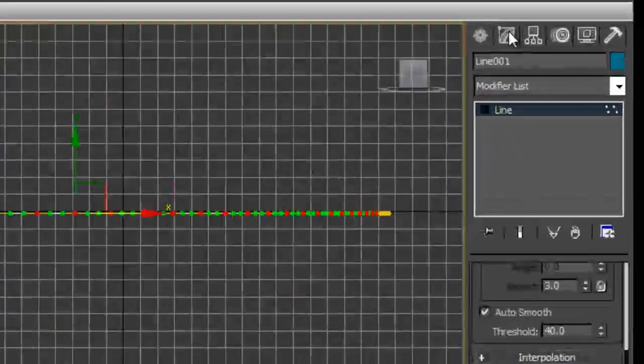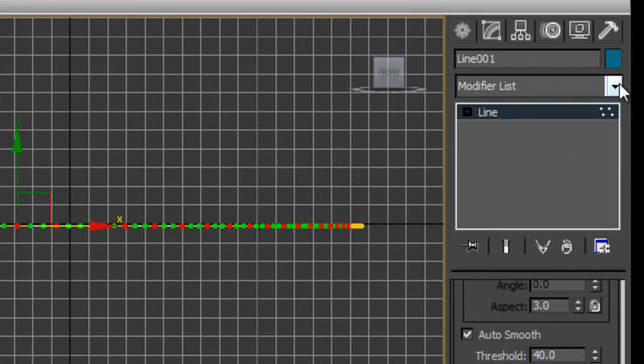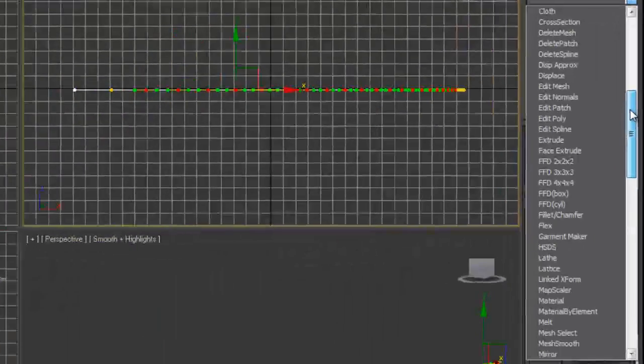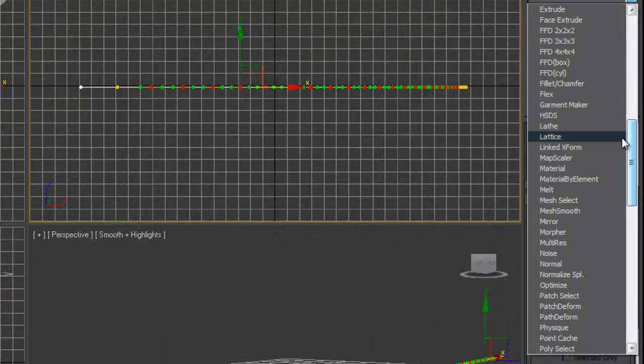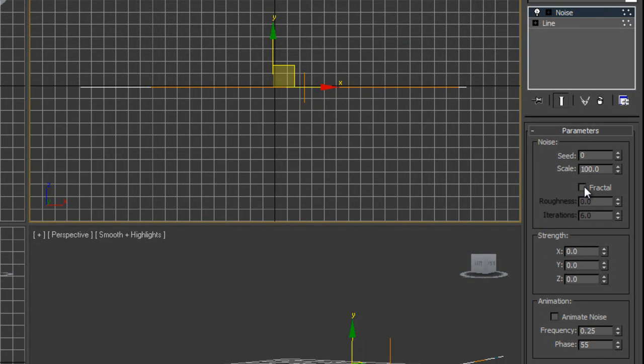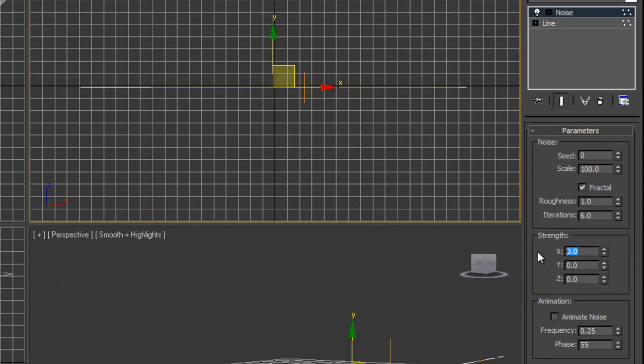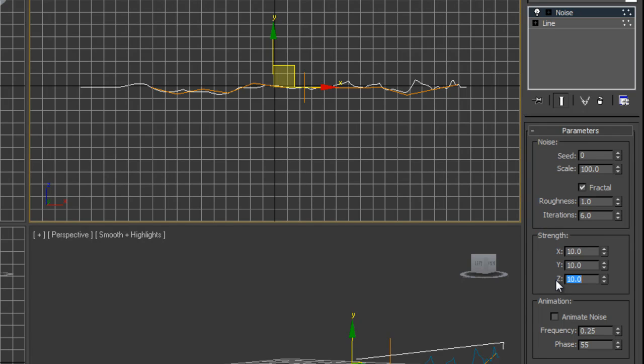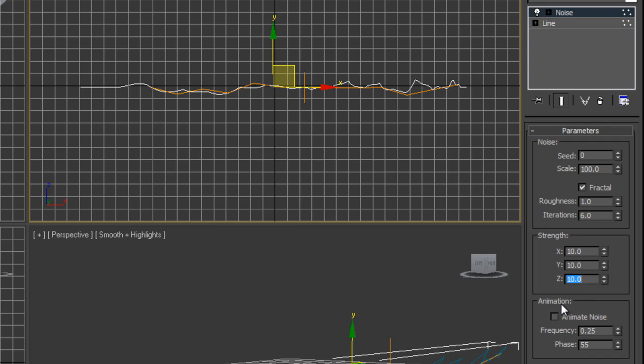Once you apply noise, you're not going to see anything change just yet, but you're going to have to work fractal. I'm going to turn my roughness up to 1. And under the strength, this is all going to vary depending on the size of the scene. I'm just going to go ahead and put 10 in there for now. And this can be adjusted once you get the feel for what kind of lightning. Do you want a real aggressive lightning up and down a lot? You want to increase that X, Y, and Z. And that's simply just pulling the noise in those directions.